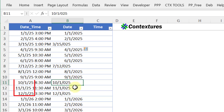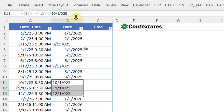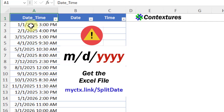And then we get into the two-digit months, and these are not dates. We can see that it's showing 10-1-0-25. If you're going to use this technique, be sure that you're using a four-digit year if you want things to go smoothly.